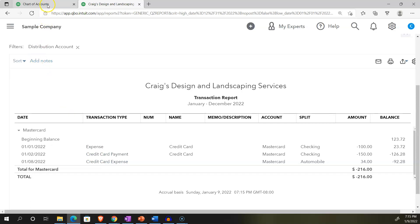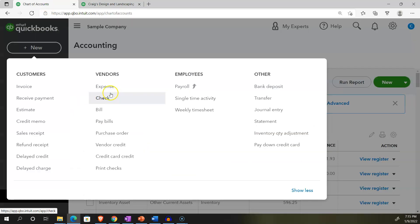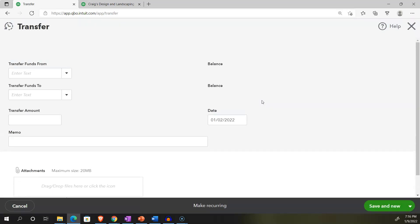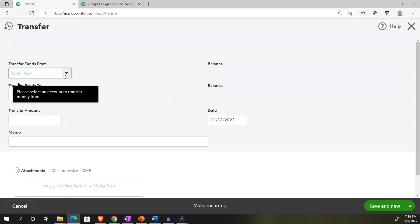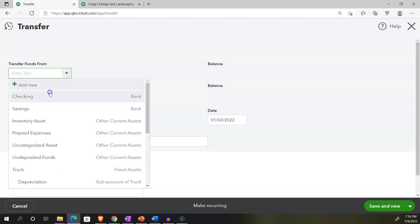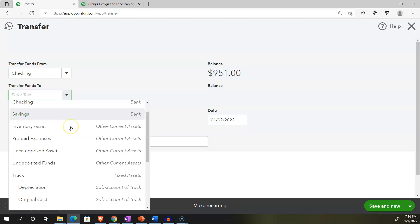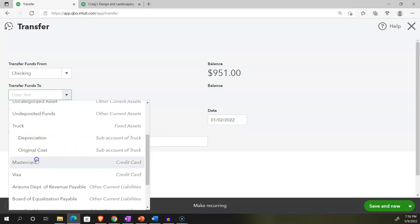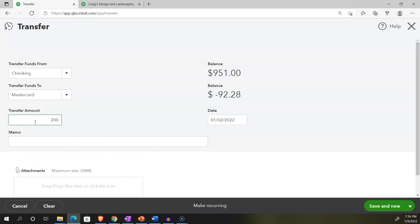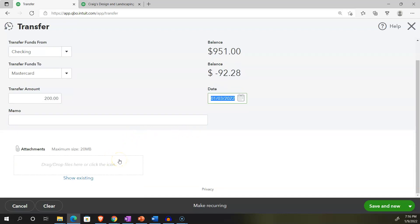Going back to the first tab — lastly, you can also do this with a transfer form. I wouldn't normally do it this way, but it's another option — an intercompany transaction they allow. If money is coming out of the checking account and the other side goes to the MasterCard credit card, let's make it $200, dated the third. You can put a memo below. Then save and close.